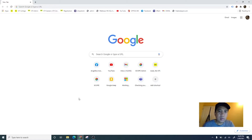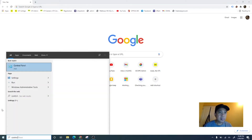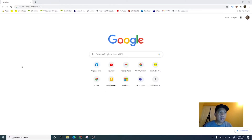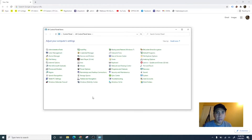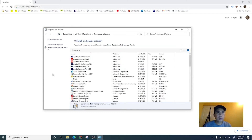Let's start to install the IIS server. Search for Control Panel and find Programs and Features. Turn Windows Features on and off — it's on the left side.